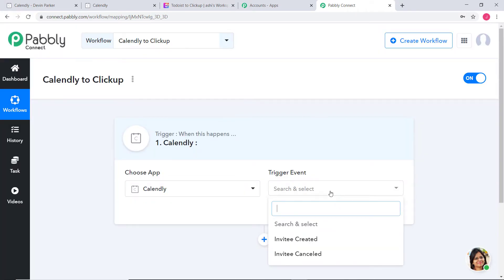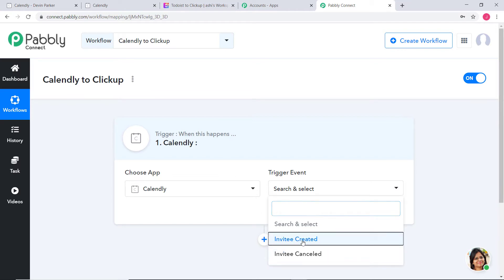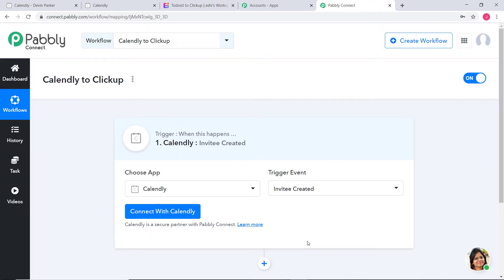In Trigger Event, according to our workflow, whenever an invitee is created in Calendly we want to create a task in ClickUp. That is why invitee created will be our Trigger Event. You might have a question about what a Trigger Event is. Automations run on the concept of Triggers and Actions — it is all about when something happens, do this. For example, when a sale happens, send an email. In our case, when an invitee is created in Calendly we want to create a task in ClickUp, so invitee created is our Trigger Event, whereas creating a task in ClickUp will be our Action Event.